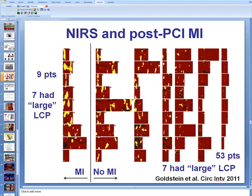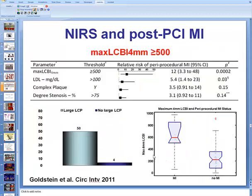This is another study from the COLOR Registry, a large multi-center registry of near-infrared spectroscopy, which showed that out of nine patients with post-PCI myocardial infarction, seven had a large lipid core plaque, whereas only seven of 53 patients without large lipid core plaque developed post-PCI myocardial infarction. The presence of an LCBI in the 4-millimeter segment greater than 500 — meaning more than 50% lipid — was a significant predictor of the occurrence of post-PCI myocardial infarction.